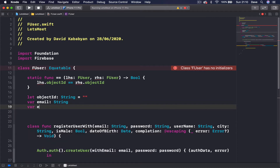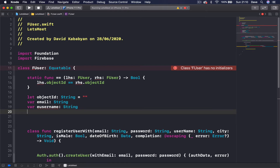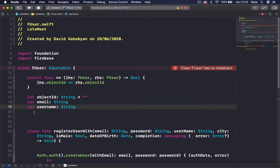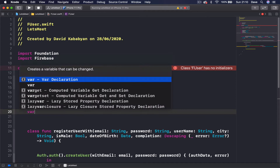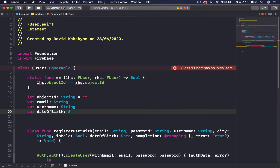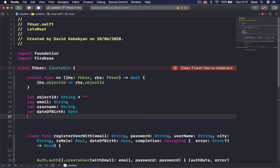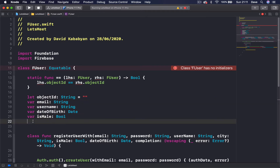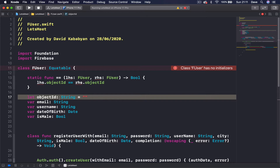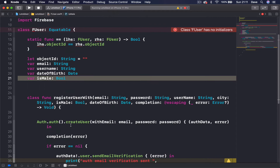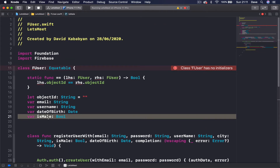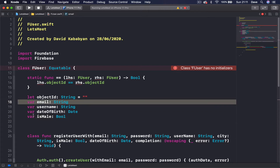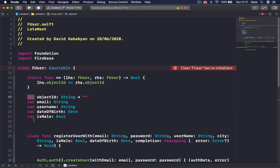Our user is going to have an email, a username which is type String, a date of birth which is a Date, and a var isMale which is a Boolean. The reason objectID is a let (constant) and everything else is var is because our objectID is not going to change during the lifetime of our FUser object — it's given at registration and stays the same forever. But everything else — username, date of birth, gender, email address — the user may change, so those are variables.